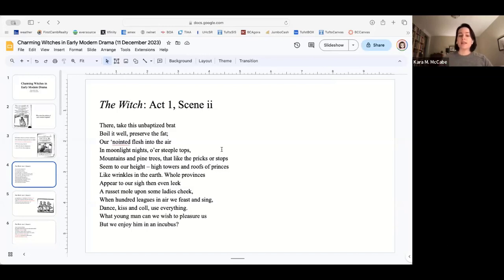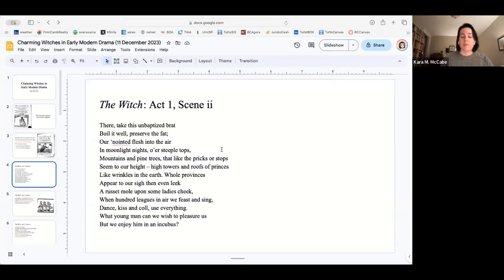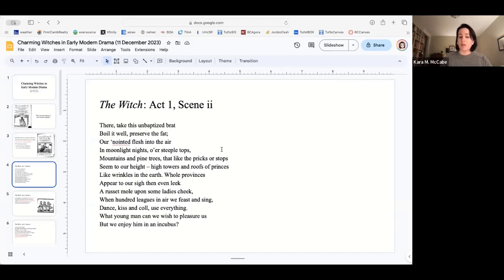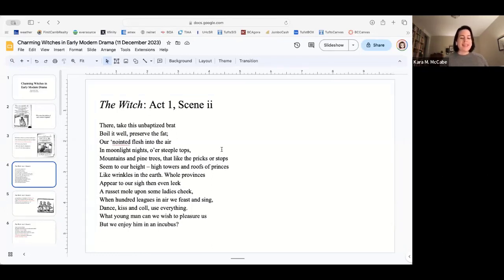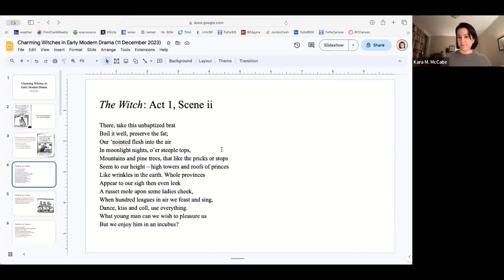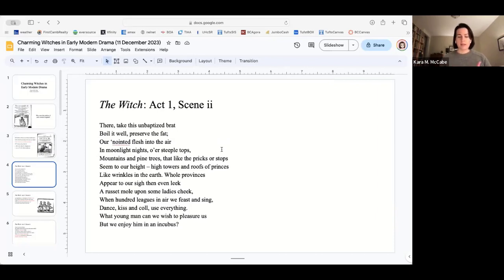She says, There, take this unbaptized brat, boil it well, preserve the fat, anointed flesh into the air, in moonlight nights or steepled tops, mountains and pine trees, that like the pricks or stops seem to our height. High towers and roofs of princes, like wrinkles in the earth, full provinces appear to our scythe and even leak a russet mole upon some lady's cheek. When hundred leagues in the air we feast and sing, dance, kiss and call, use everything. What young man can we wish to pleasure us, but we enjoy him in an incubus.